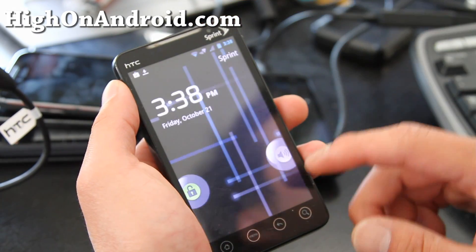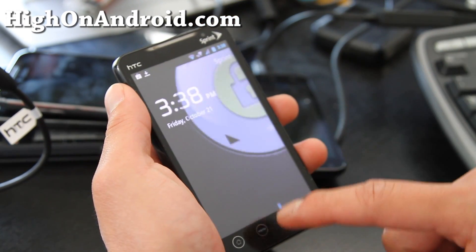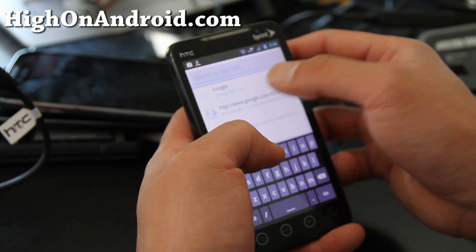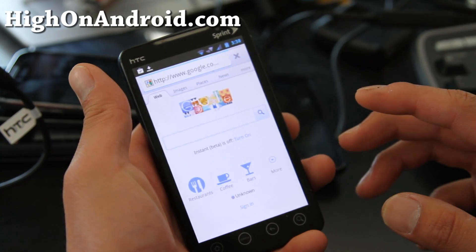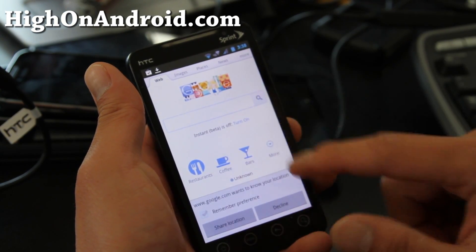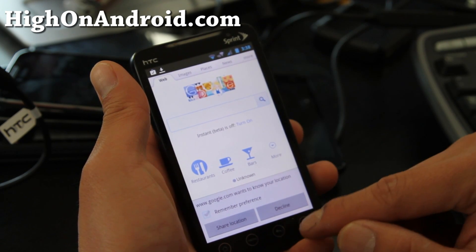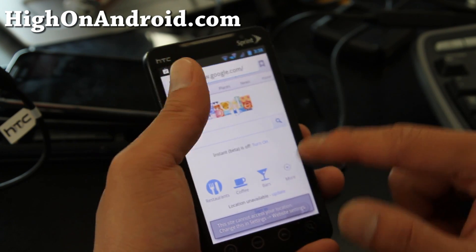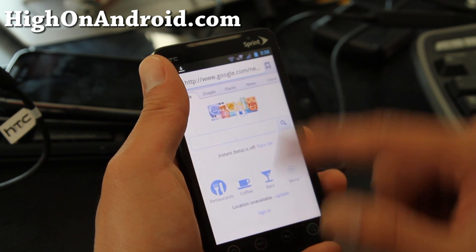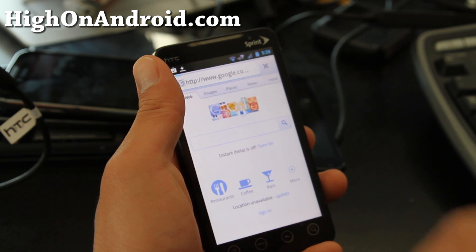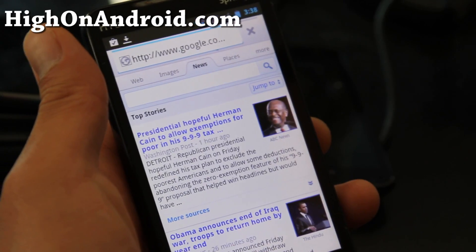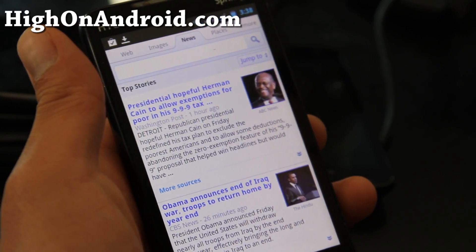One thing I forgot to add — it also does come with a better browser experience. When you go to a site, it will make the URL bar disappear. Let's go to a news site and you'll see the URL bar disappear.